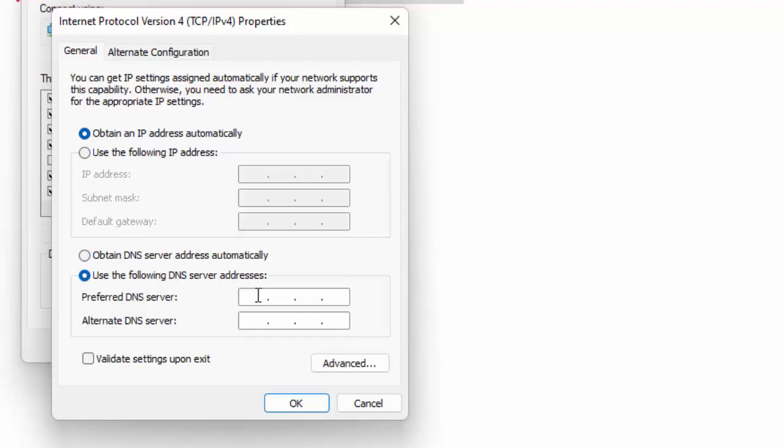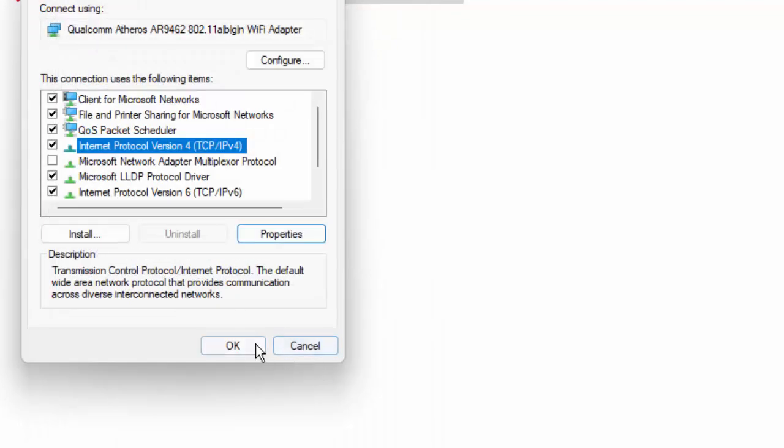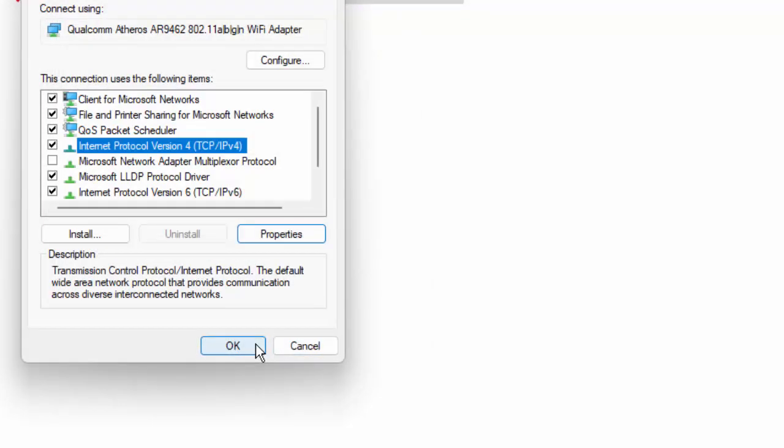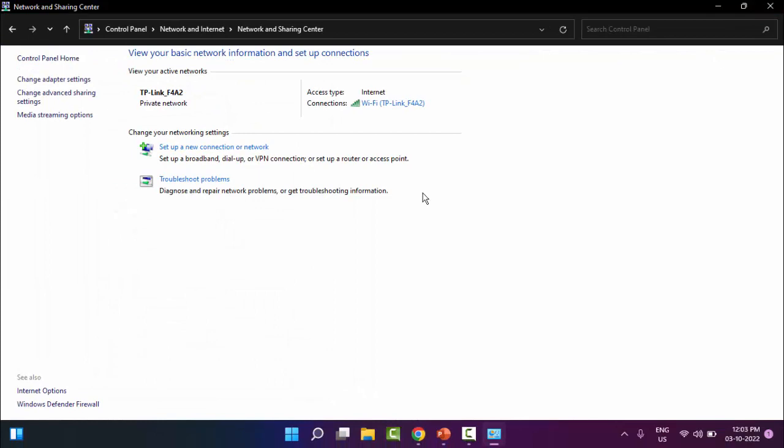Type here 8.8.8.8 and 8.8.4.4. After then, click on OK. Select OK and close this.